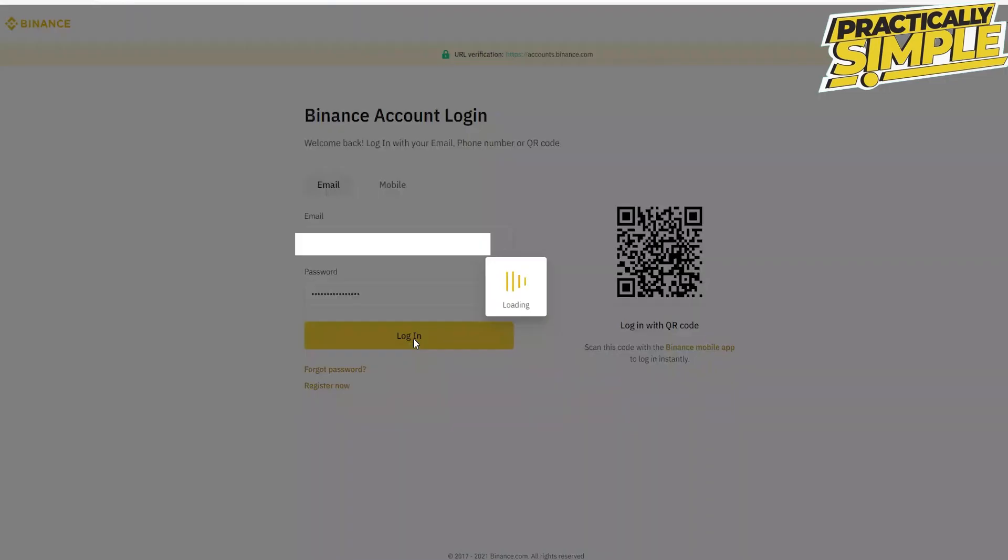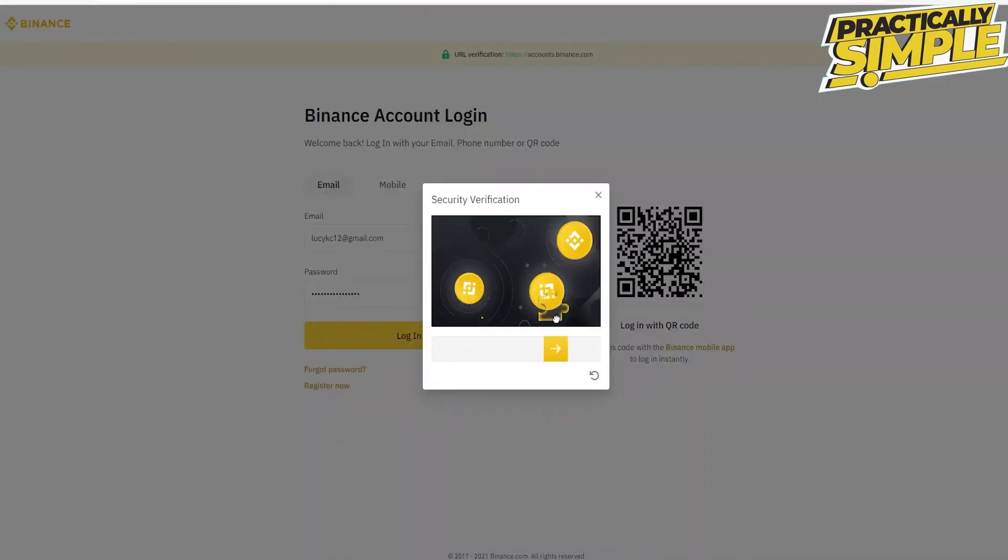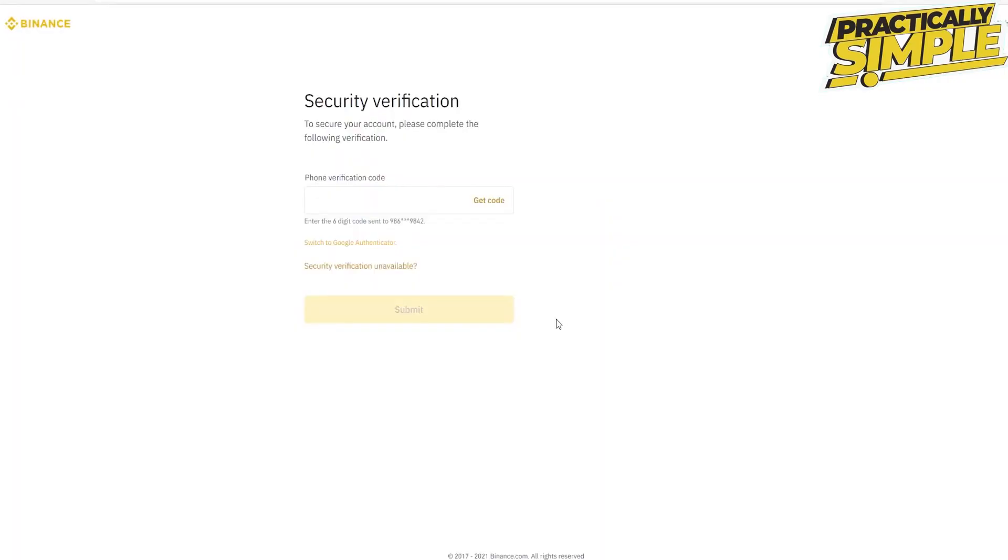Complete the verification. When it asks for your phone verification code, click on security verification unavailable.